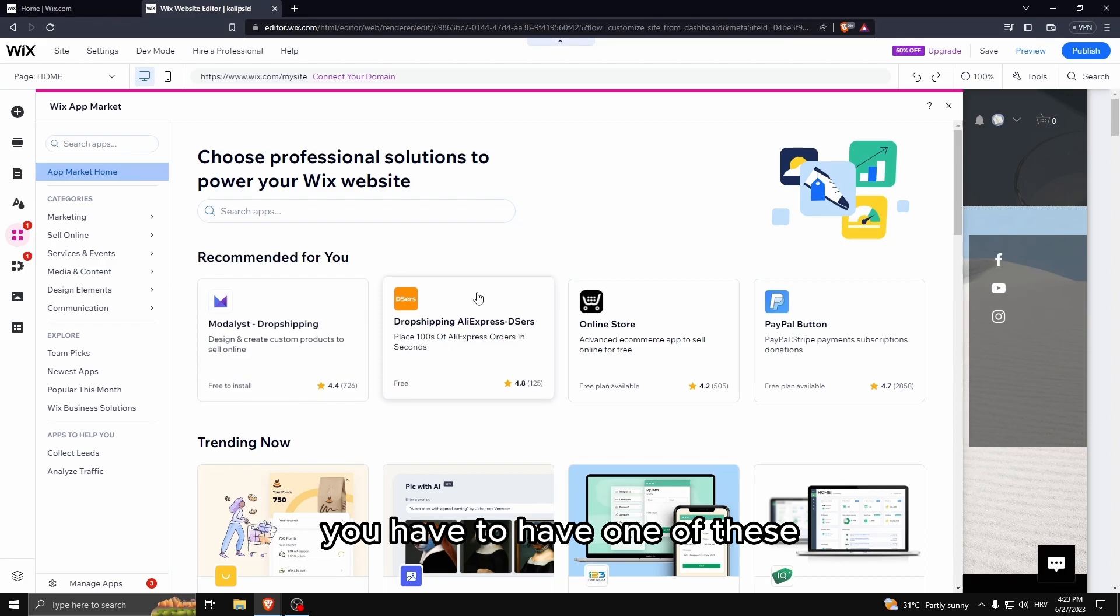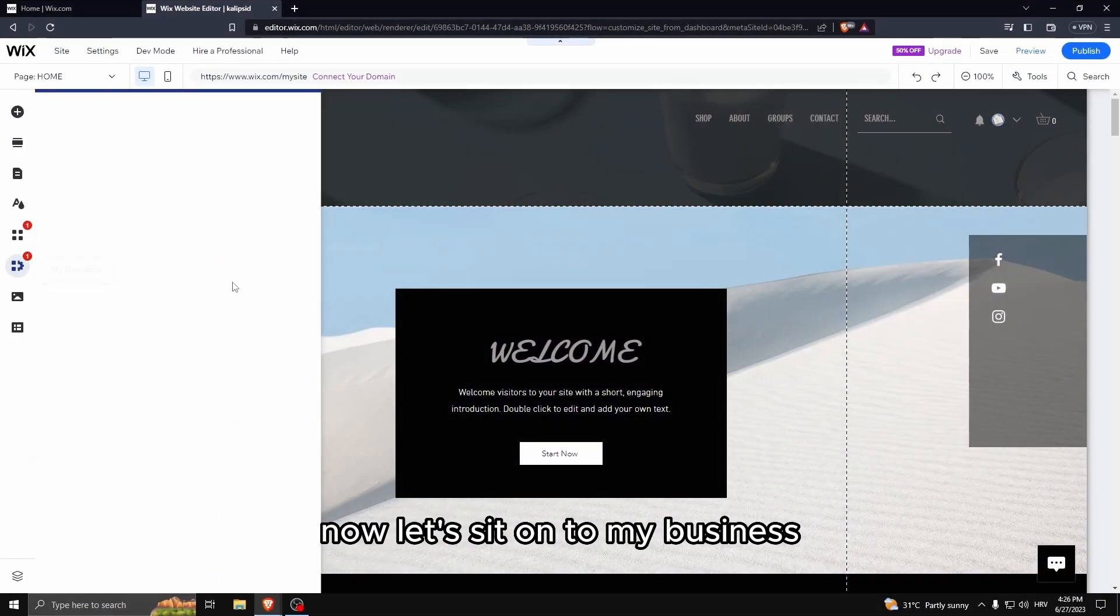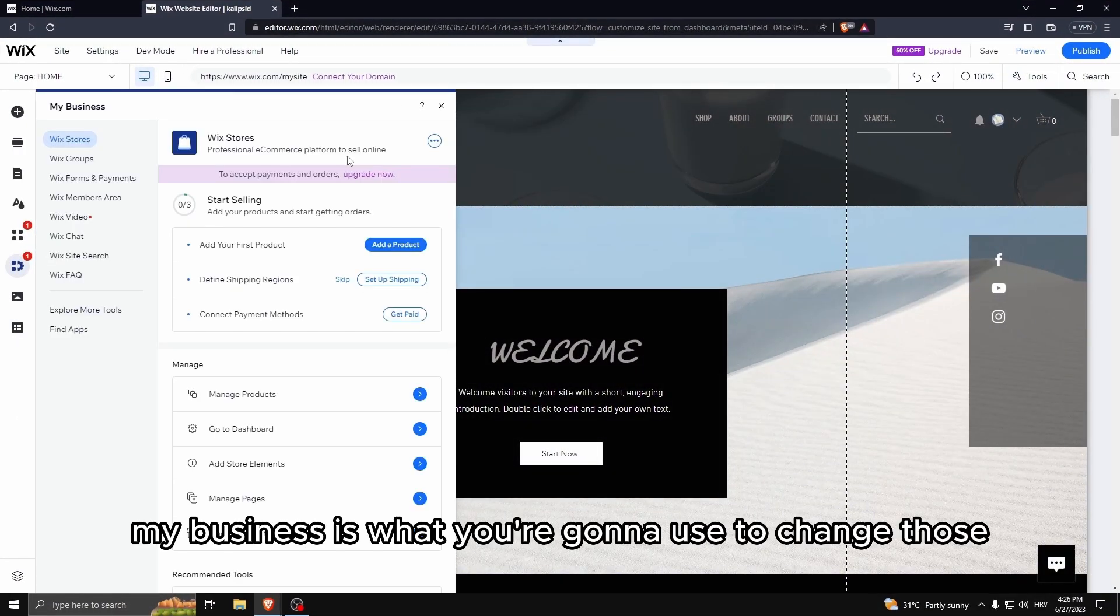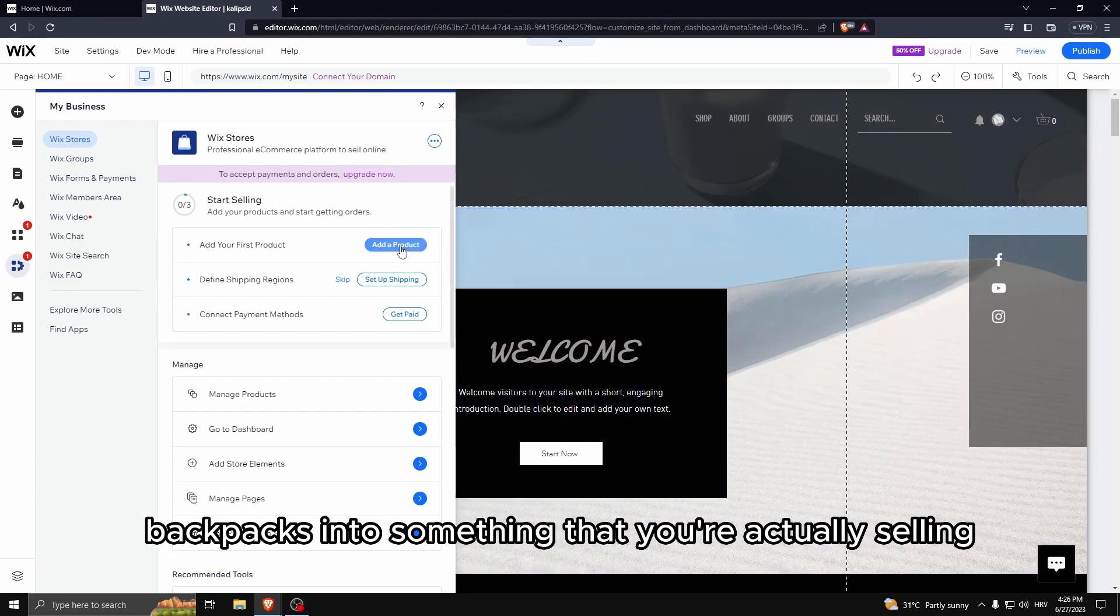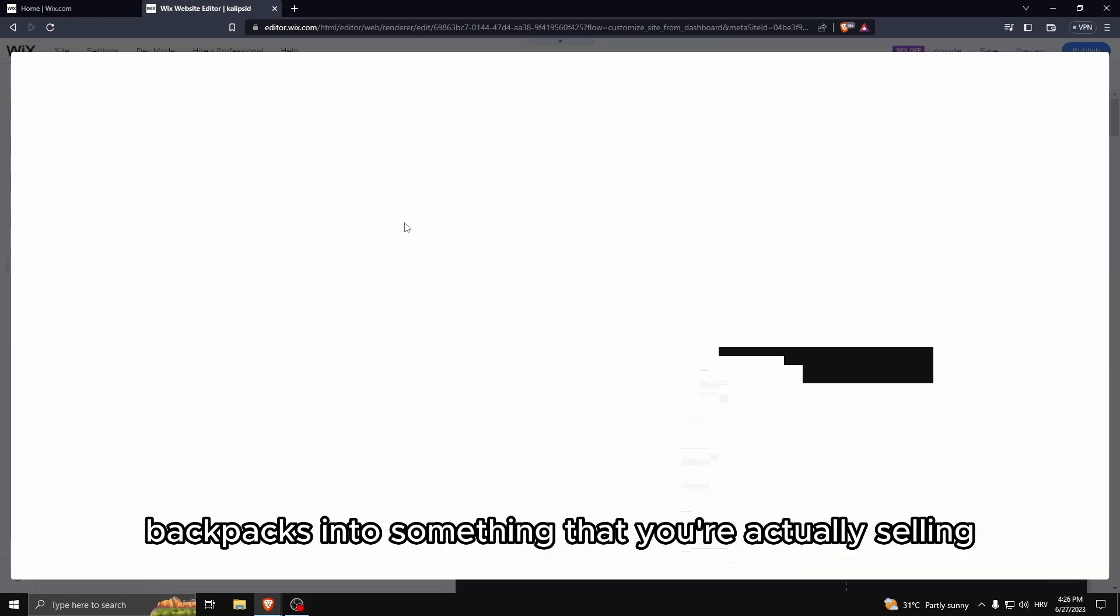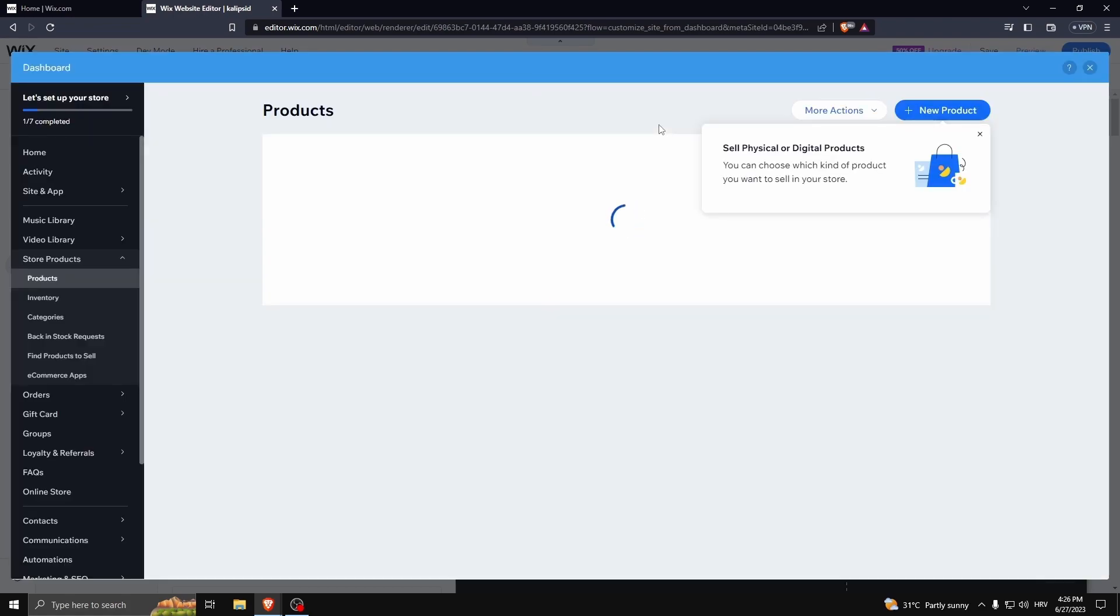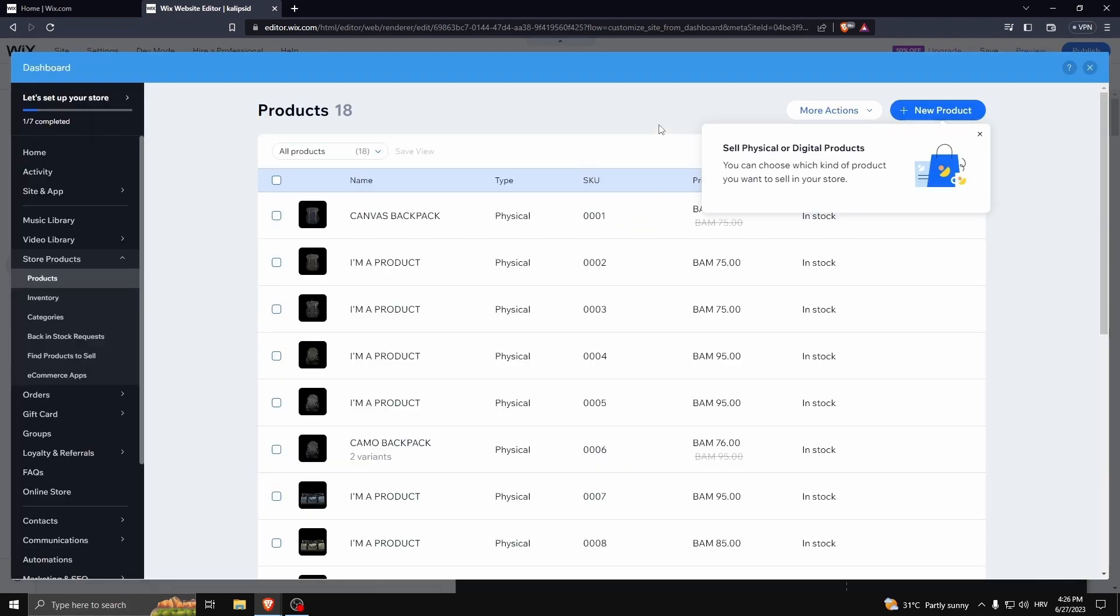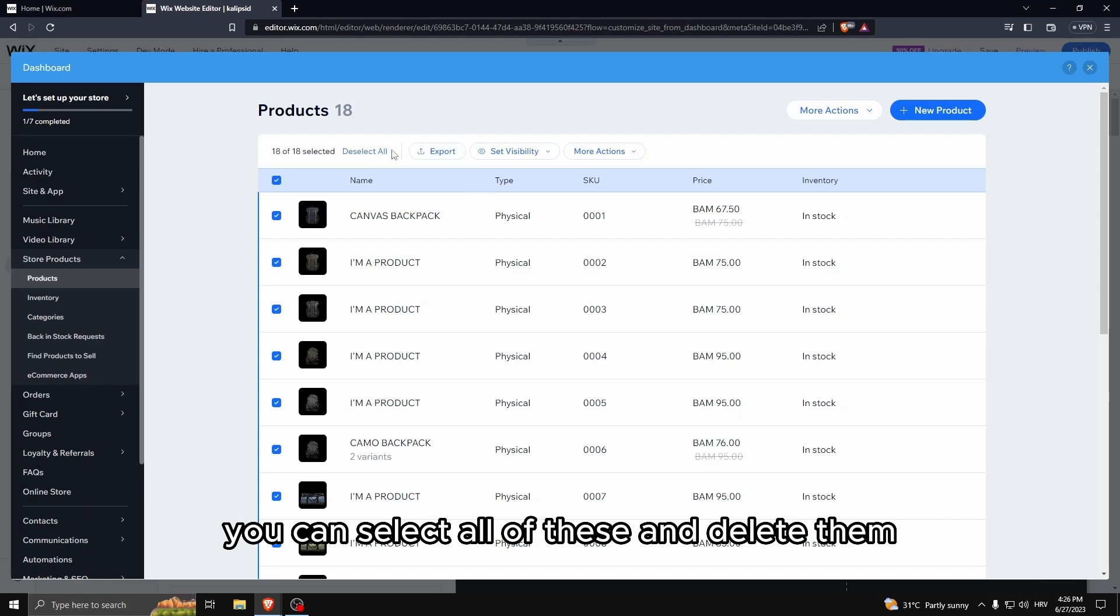If you want to drop ship you have to have one of these. Now let's add on to my business. My business is what you're going to use to change those backpacks into something that you're actually selling.